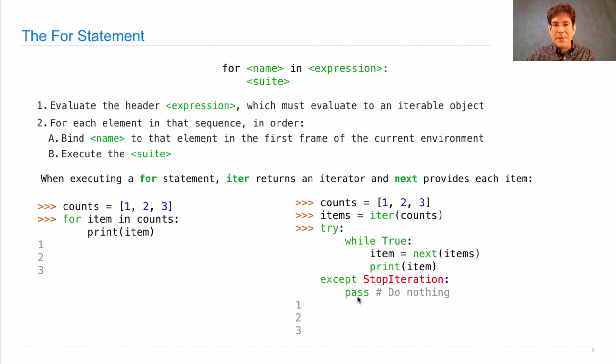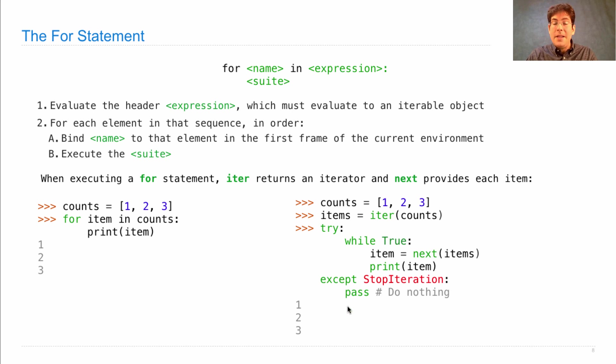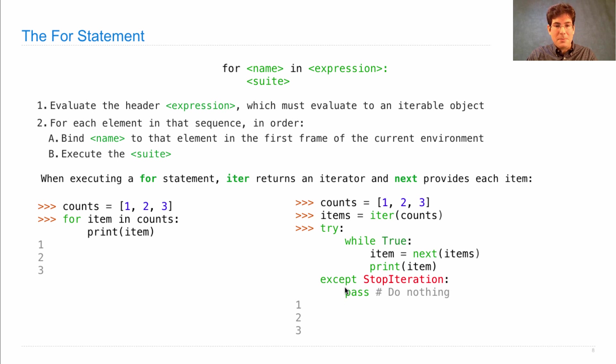Pass is a built-in statement in Python that does nothing. And you need it in this case because an except clause requires a suite, but we want a suite that's empty, so we just write pass.